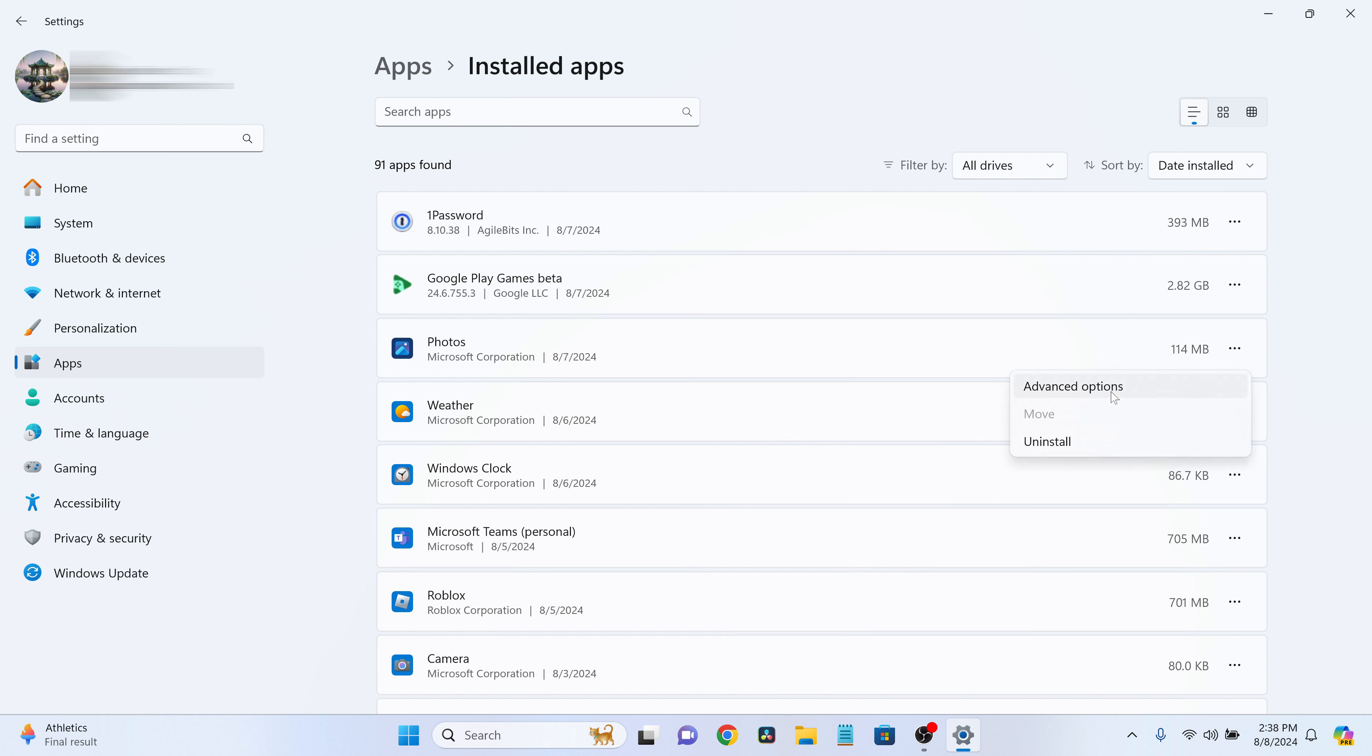Not all apps will have this option. For example, some apps like 1Password might not run in the background, so you won't see the Advanced Options setting.